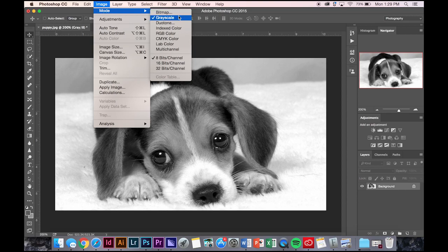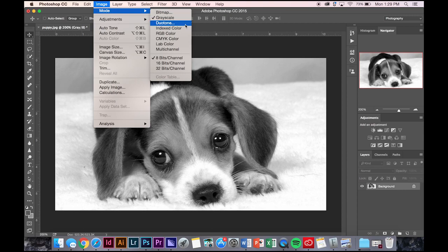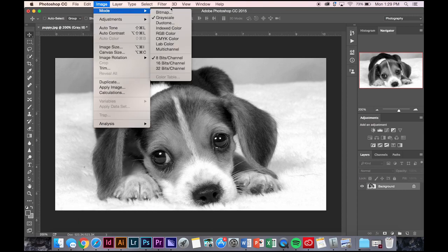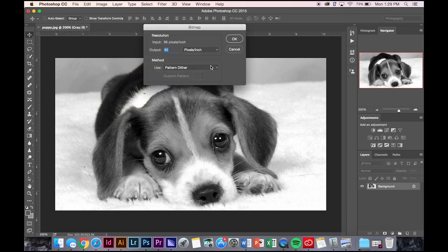I just click that and it turned it to black and white. It will ask you to flatten any layers if you've already made some, and that's okay. Once you turn it to grayscale, you're going to do image, mode, bitmap.